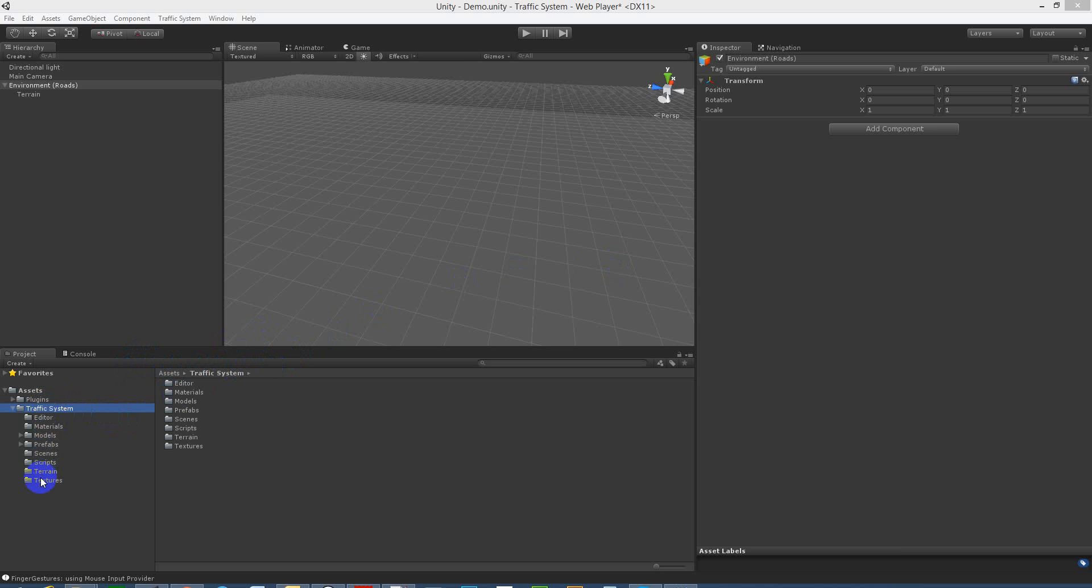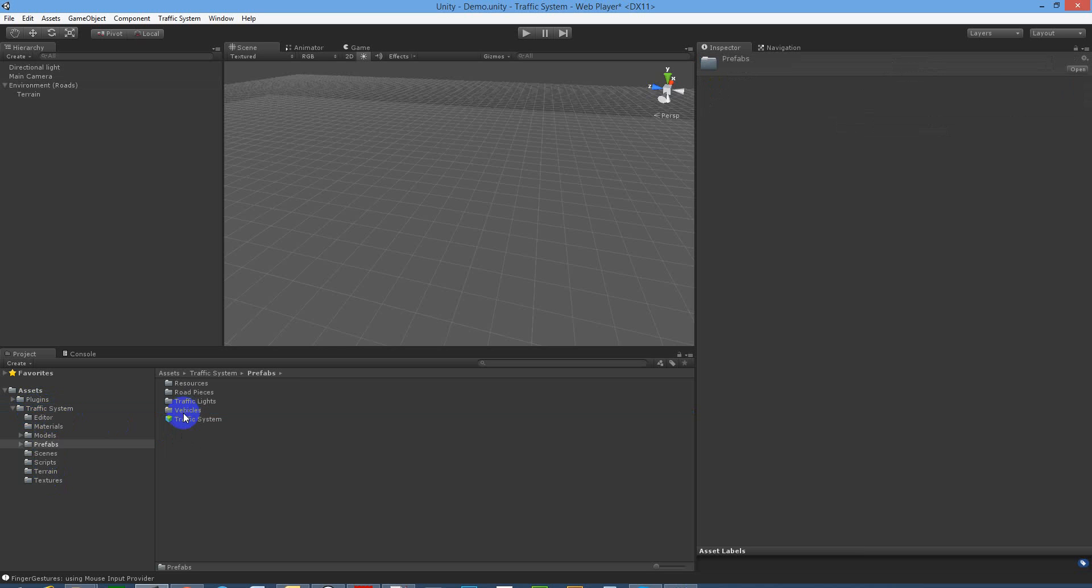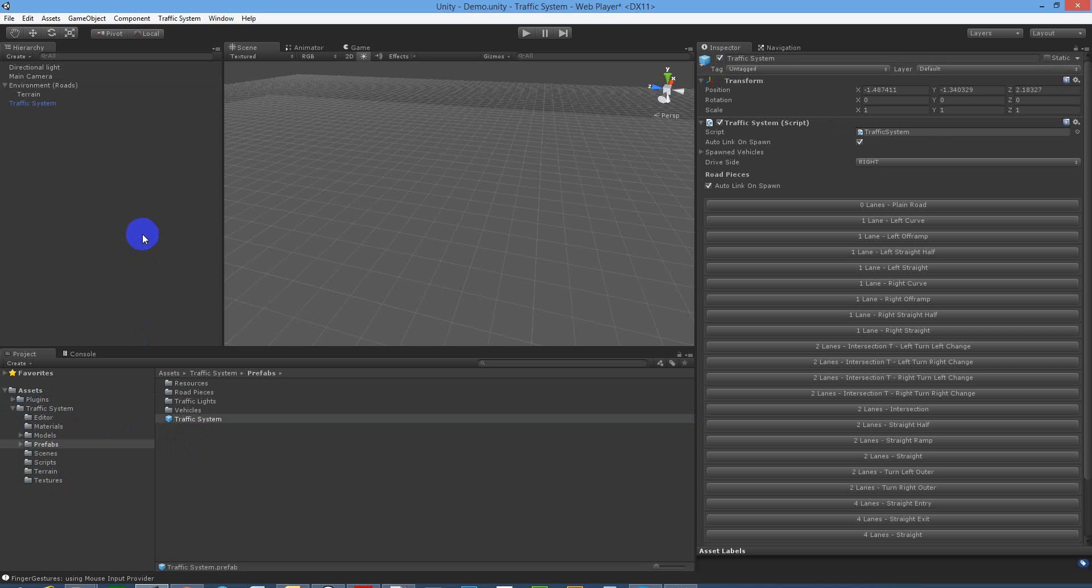Once you've imported the traffic system package for Unity, you'll see it come up in your project panel under traffic system. What you want to do is go into the prefabs folder and you'll find a traffic system prefab and we'll just drop that into the project.